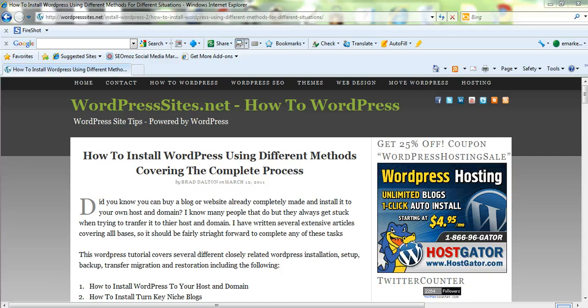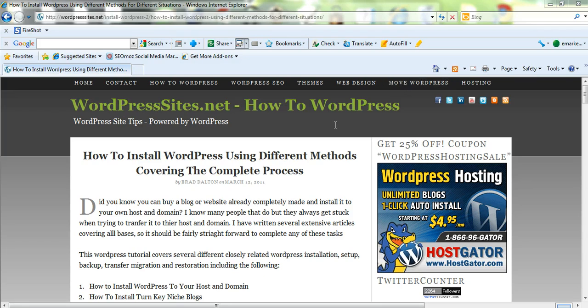There's several different methods you can use. I normally use a premium WordPress plugin, which I've written about. It's under Move WordPress. So if you have a look at my site, wordpresssites.net,